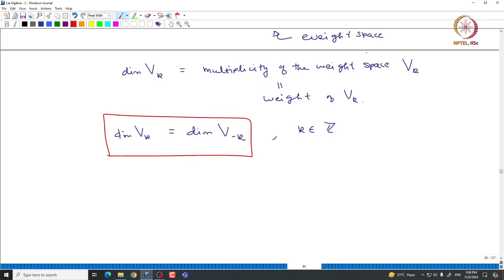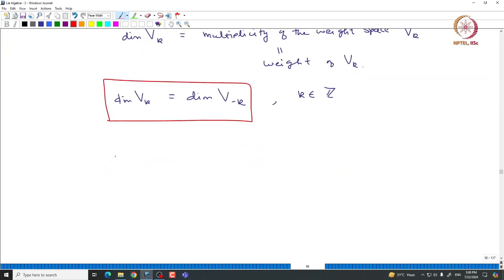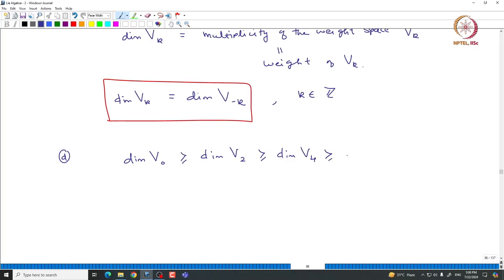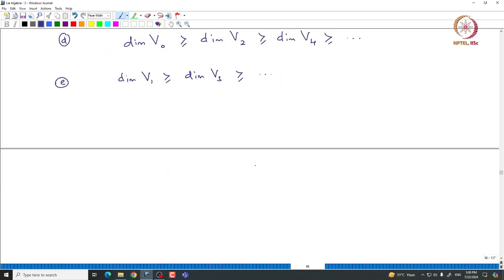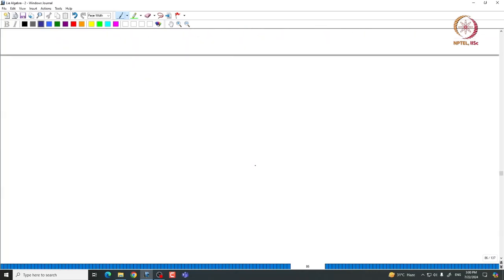If we take the weight multiplicities and focus on the even and odd parts separately, you can easily see that the dimension of V0 is greater than or equal to dimension of V2, which is greater than or equal to dimension of V4, and so on. Similarly, the dimension of V1 is greater than or equal to dimension of V3, and so on. This is very clear from Weyl's complete reducibility.